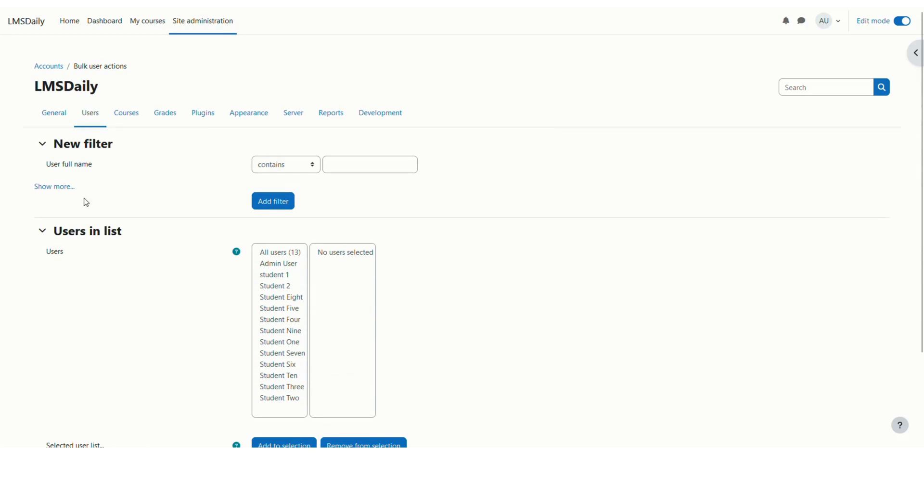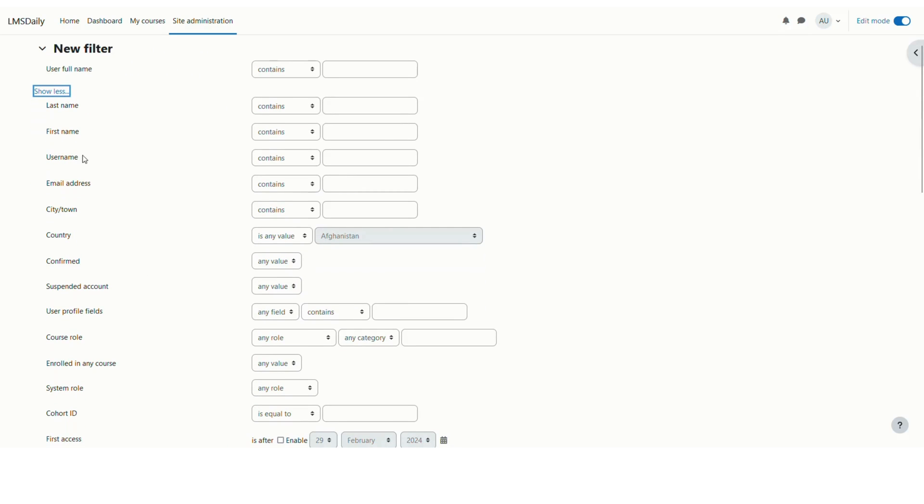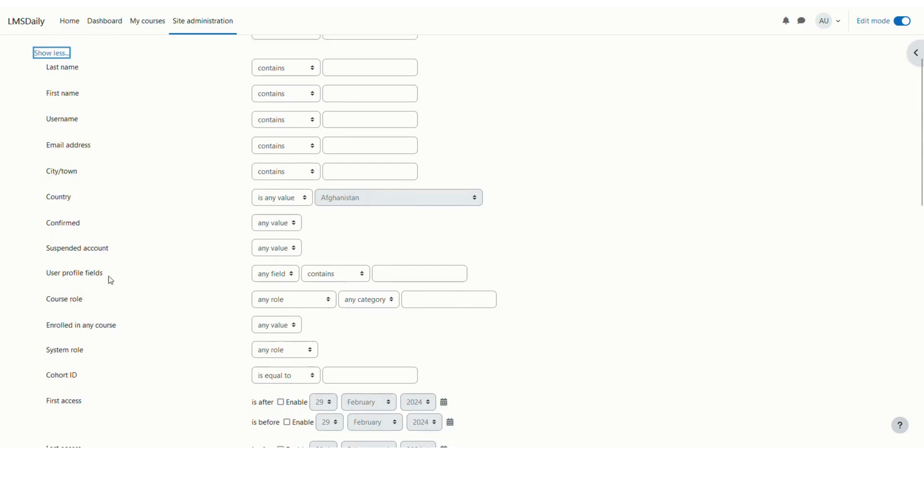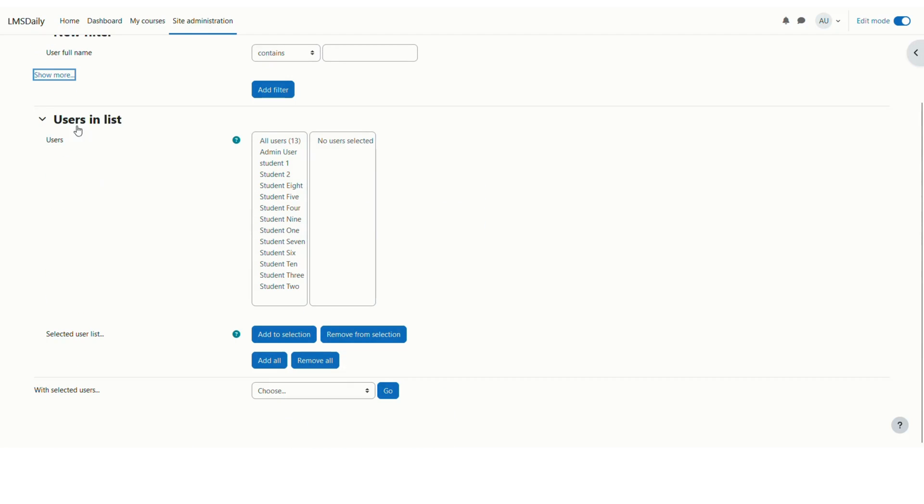This page has two options. First one is to choose the different filters either based on username or other filters you can see here, or you can see all the users in the list. As of now I have only 13 users on this site. You might see a longer list if you have multiple users on your Moodle site.